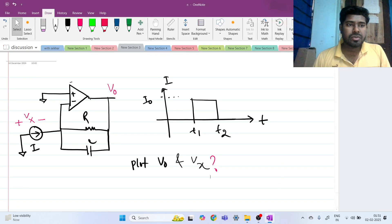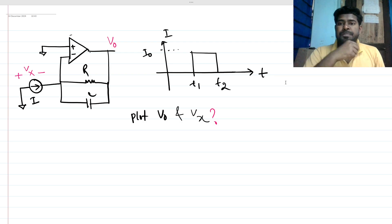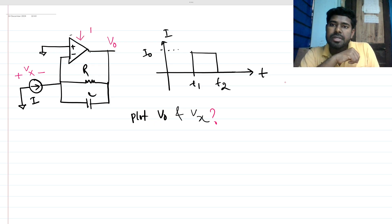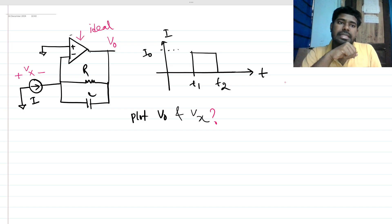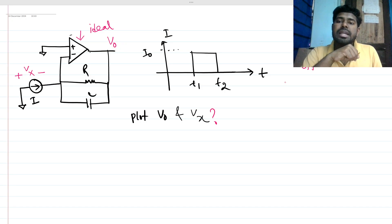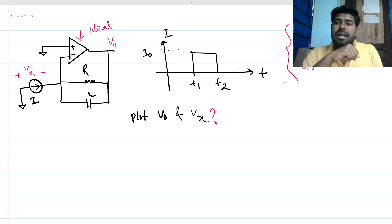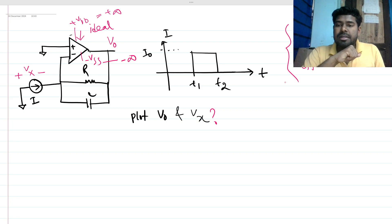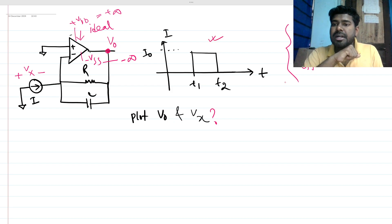Hi everyone, welcome to this session. Let's solve this very interesting interview question. This is a circuit based on an op-amp and RC with a current source. The op-amp is ideal — meaning gain is infinity, bandwidth is infinity, offset is zero, input impedance is infinity, and output impedance is zero. The supply rails are from plus infinity to minus infinity. We need to plot V_out at the output node and V_x across the current source.